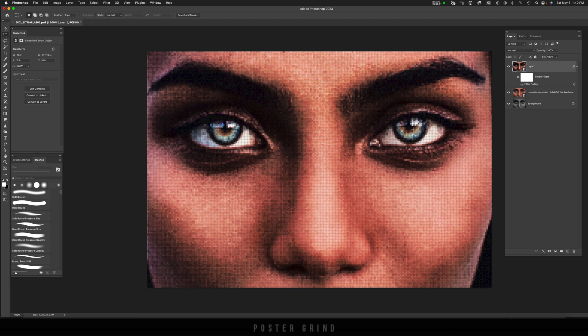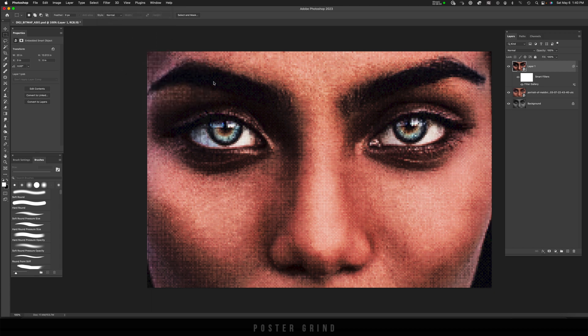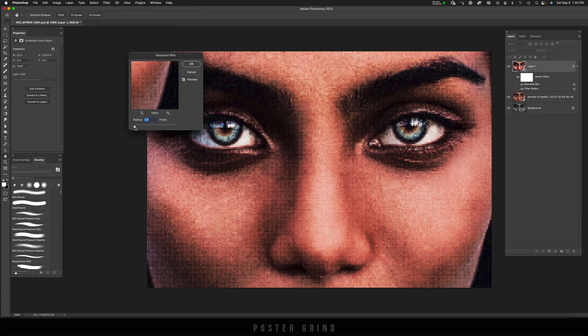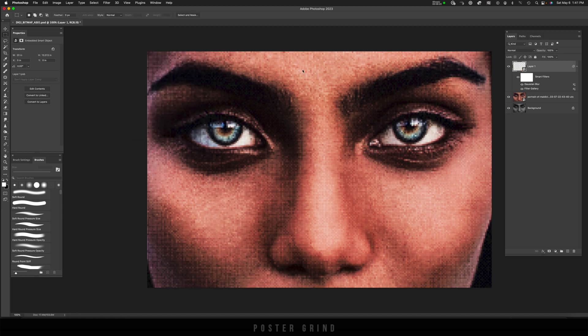But you can notice how these squares have a little too much of an edge. So we're going to taper that off a little bit by going to filter, blur, Gaussian blur and then we're just going to add a little bit of a blur to get those pixels to look a little less strong. So I'm going to go with 1.6. And like that we have the first part of this tutorial. We've colorized and digitized our image.